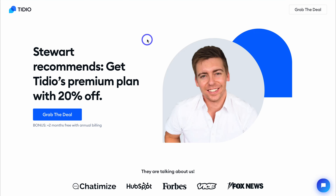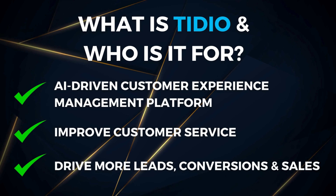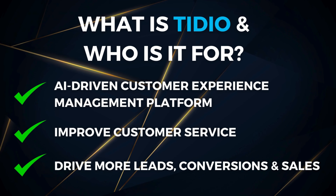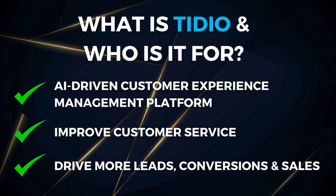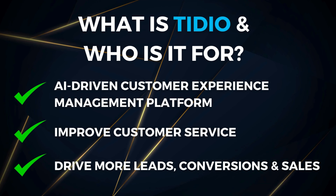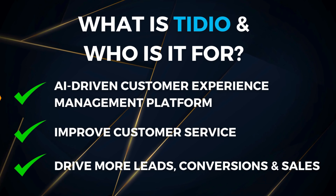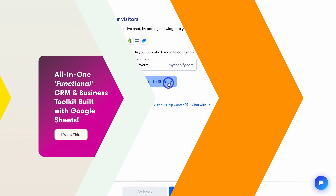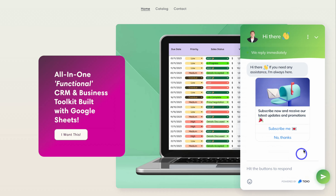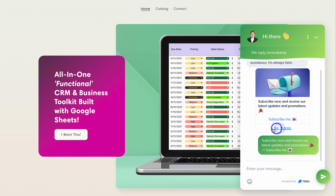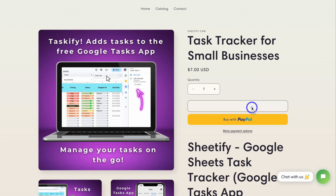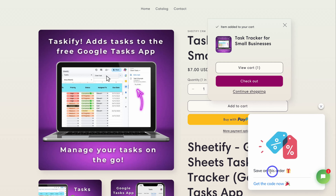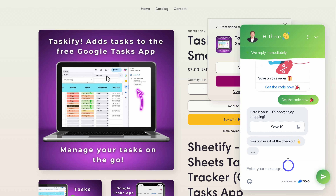Tidio is not just another live chat and chatbot integration. It's become more of an AI-driven customer experience management platform, which enables online stores like yours the ability to improve your customer service, drive more leads, conversions, and ultimately more sales. It's easy to set up and you can launch your first chatbot in minutes. Tidio is ideal for any Shopify store looking to add intuitive chatbots for optimizing customer experiences and driving specific actions like capturing leads, welcoming visitors, providing support, increasing sales, and more.